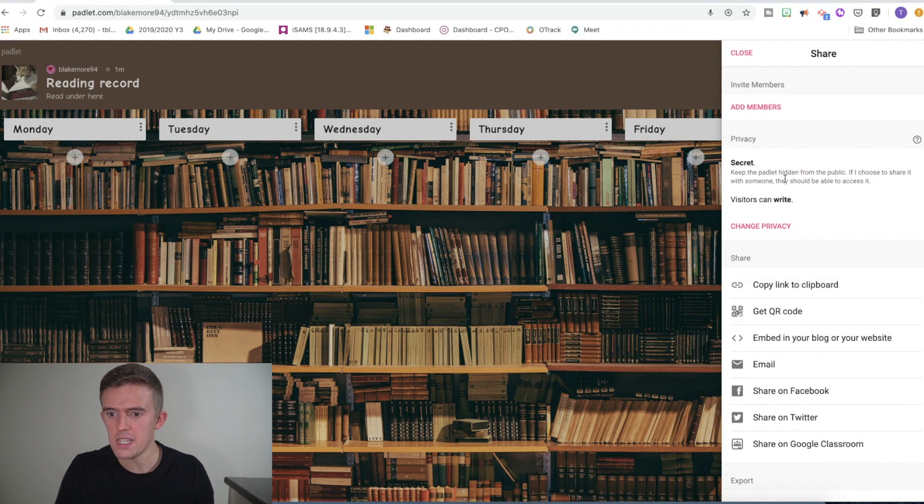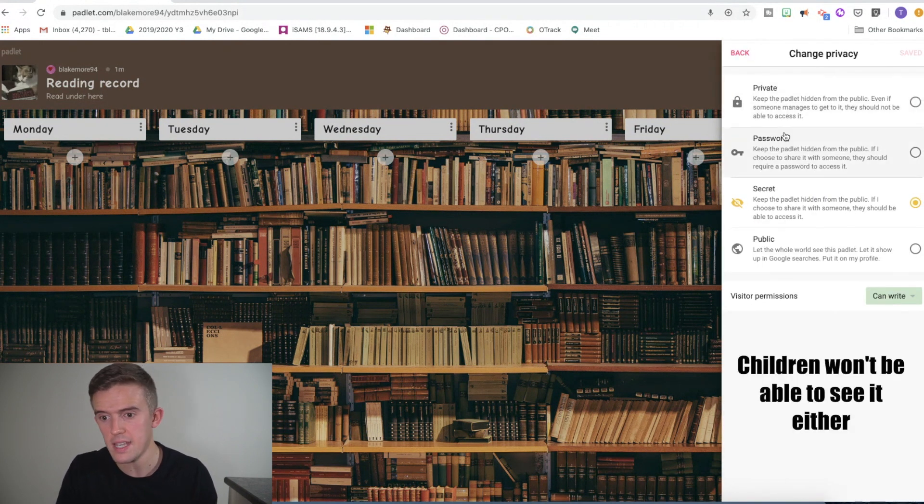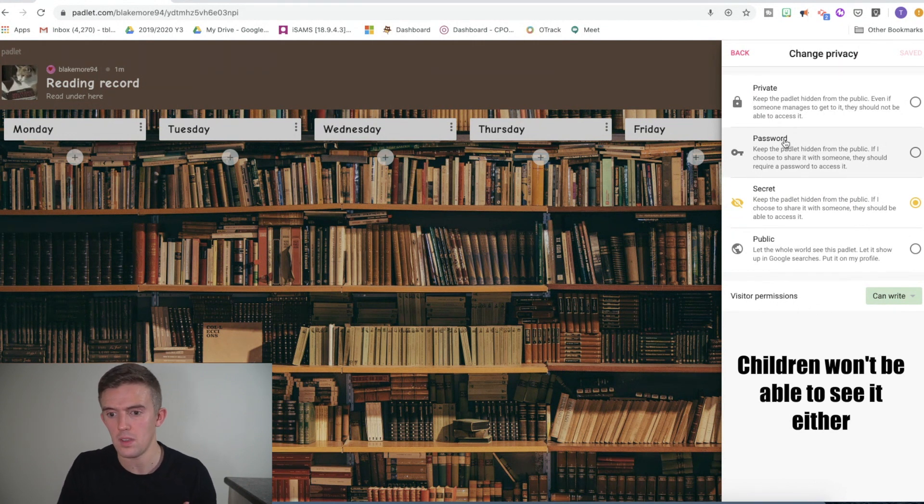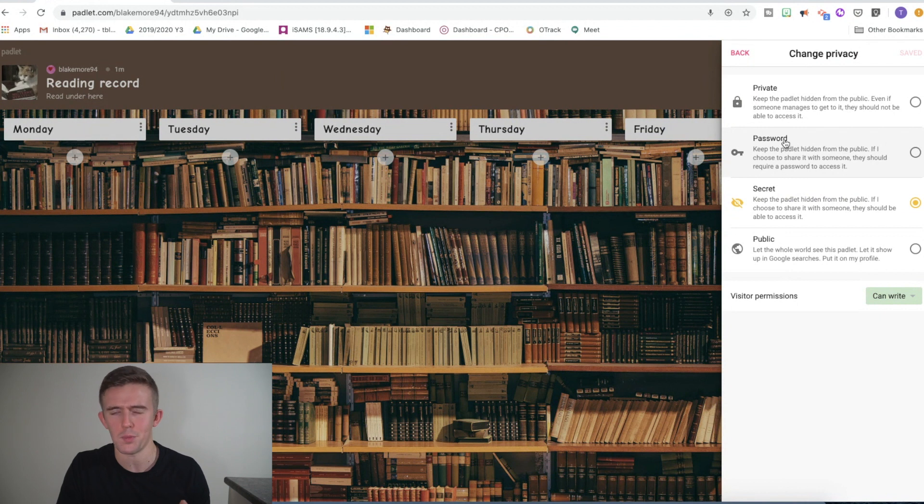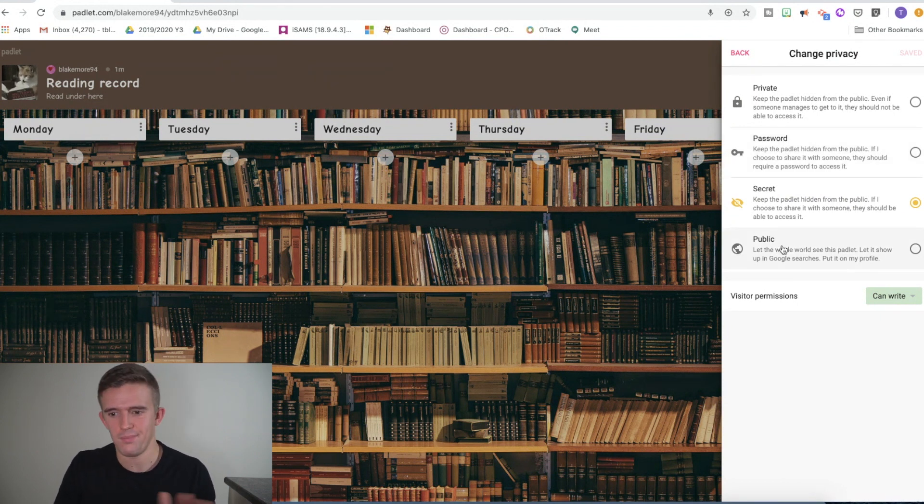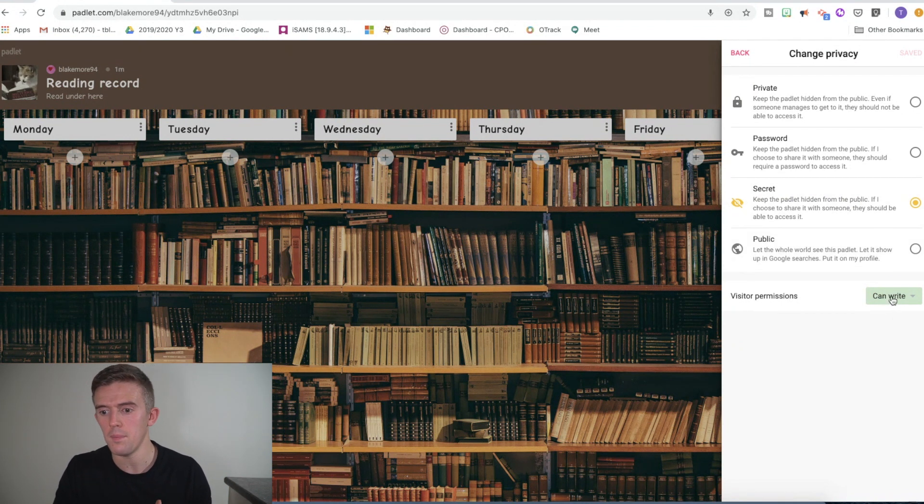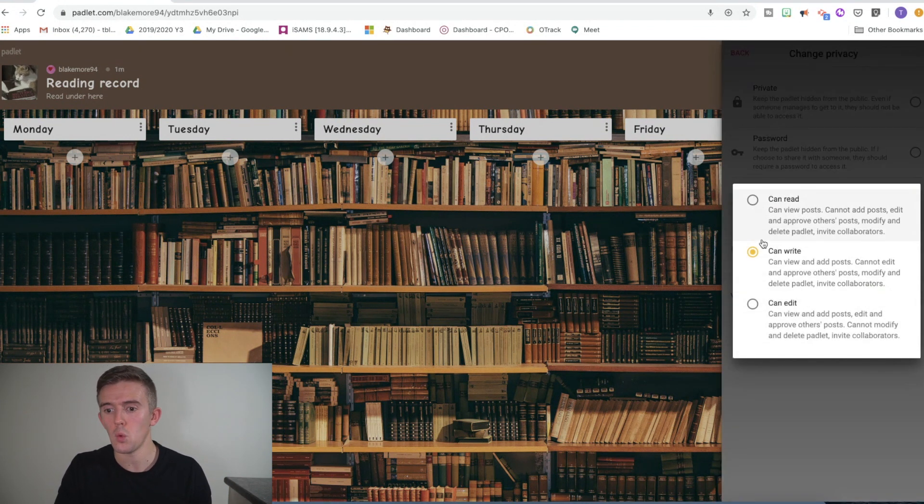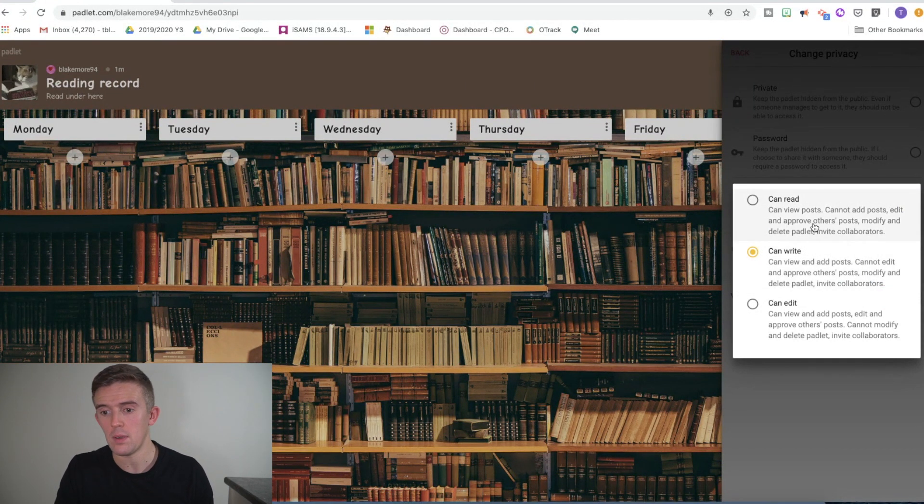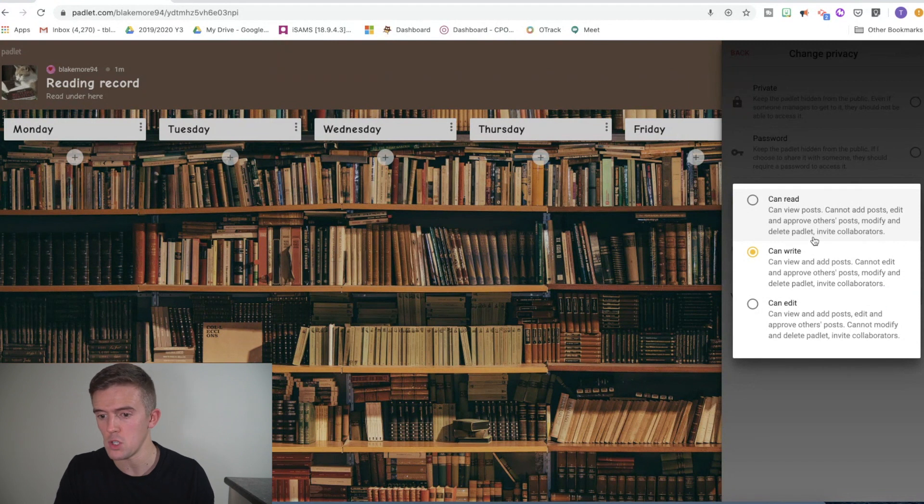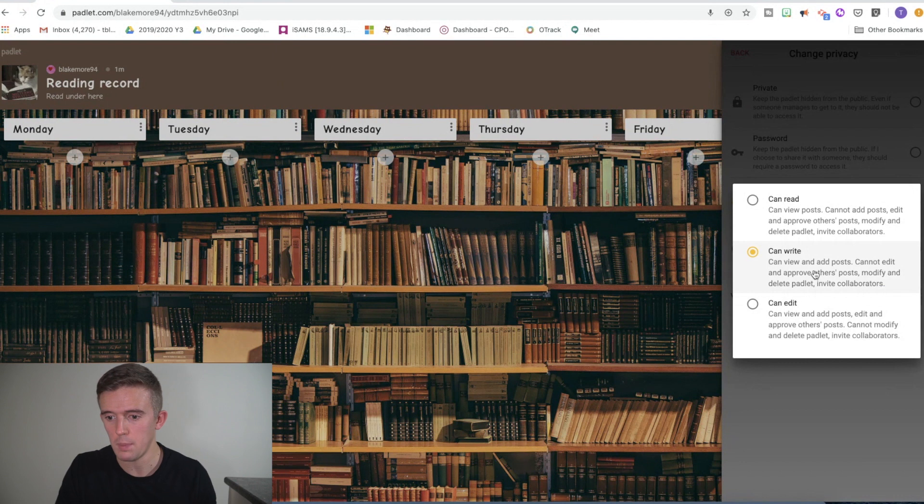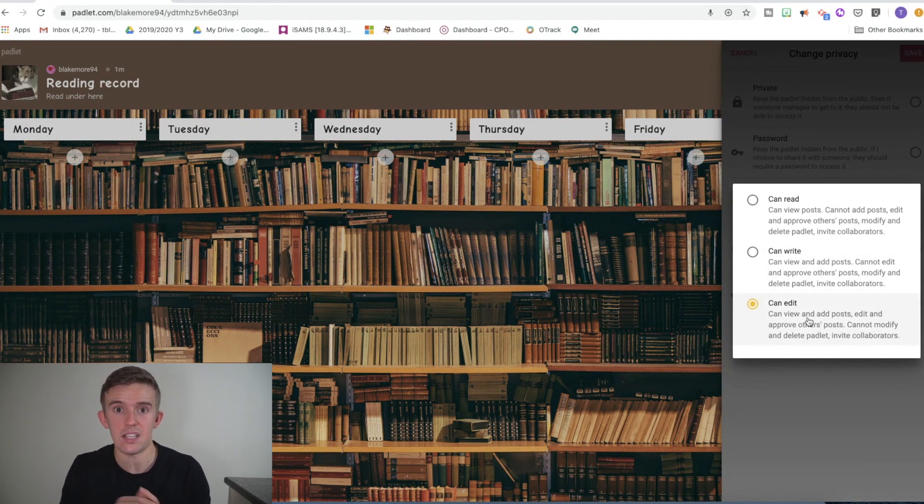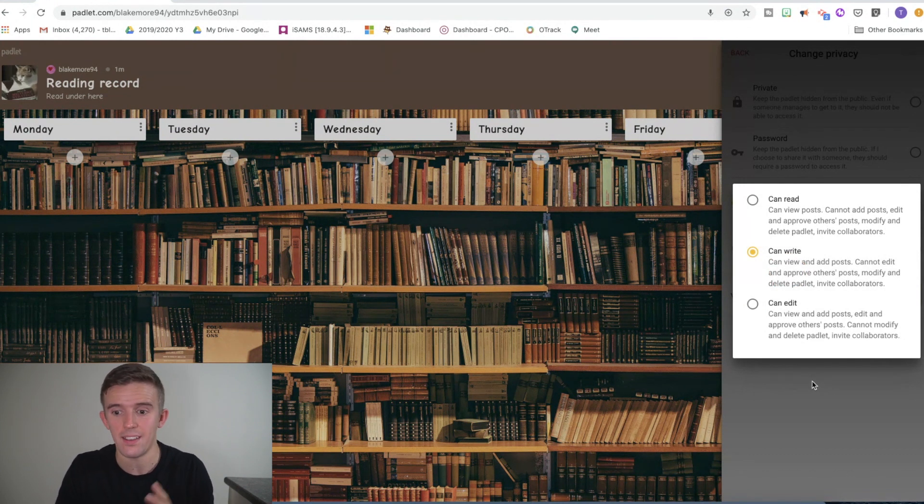So privacy is also really important. You can have it as just pure private, so no one can access it. Password is great if you're a bit worried about the privacy, so the children have to write a password. But then bear in mind that some children will type in the password wrong. Or public. Don't touch that one. So you're just going to keep it on secret. And you'll want to make sure it's on this part here, which is children can write. If you keep it on children can read, they won't be able to do anything with it. And sometimes I've accidentally pressed children can read and they've not been able to do it. Don't press children can edit because then they can delete whole days. You don't want that. So children can write, so they're only able to add in comments and videos and things like that.